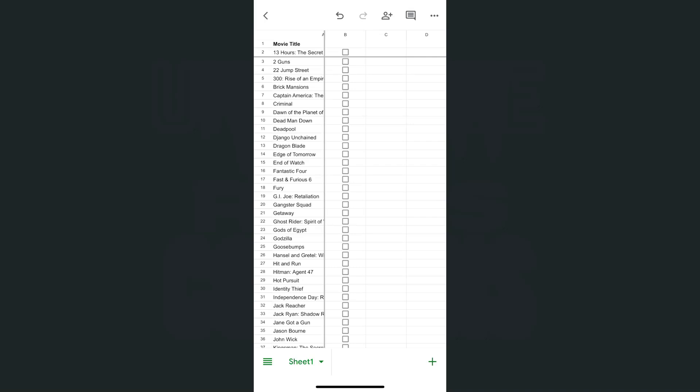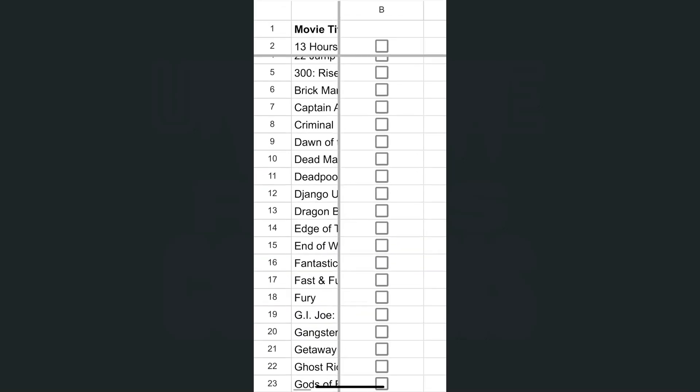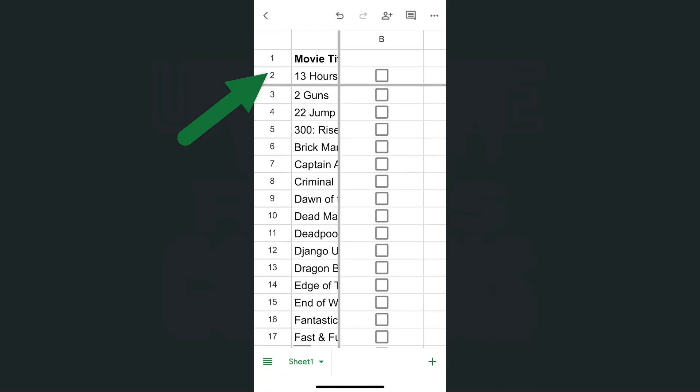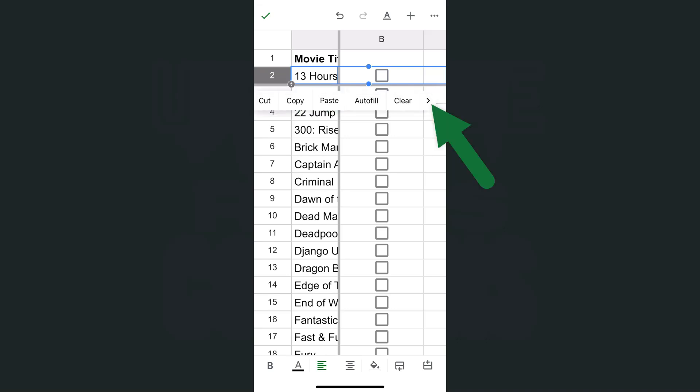I'm going to undo that frozen row by zooming in right here, then tapping on row number two. Tap on it again until your options appear, then tap on the arrow pointing to the right to see more options.